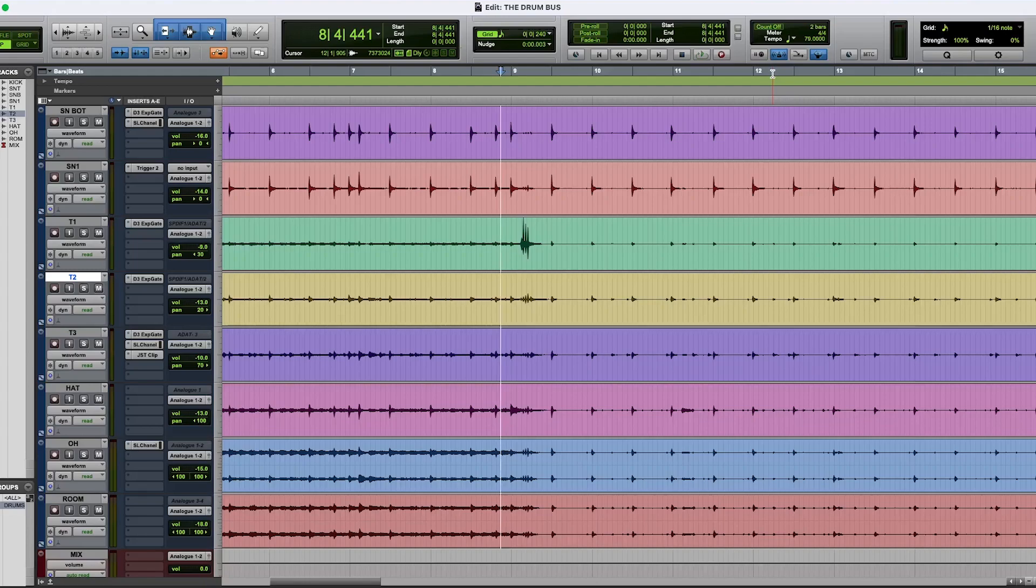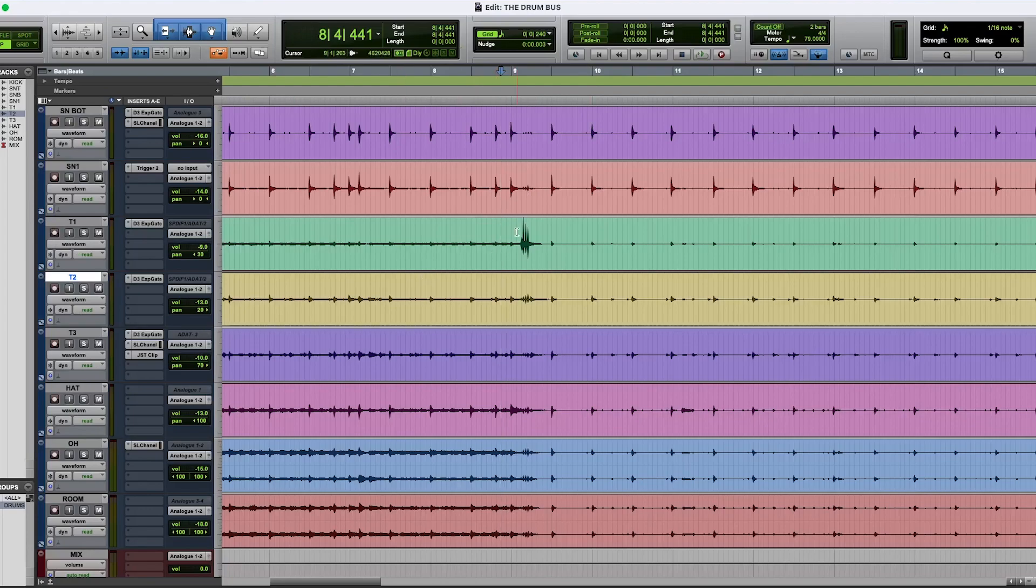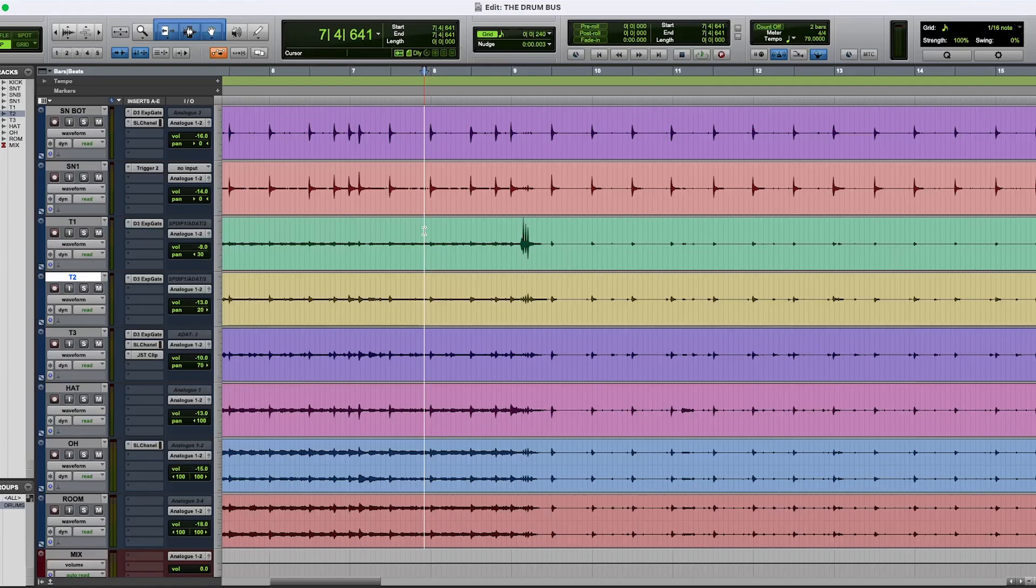Hey everyone, Pablo here, and in today's video I'm going to show you how I mix toms. Alright, so here is my drum mix from the last series and I have three toms here. This is the first tom, which is a rack tom, and let's just listen to it in context of the whole drum mix.